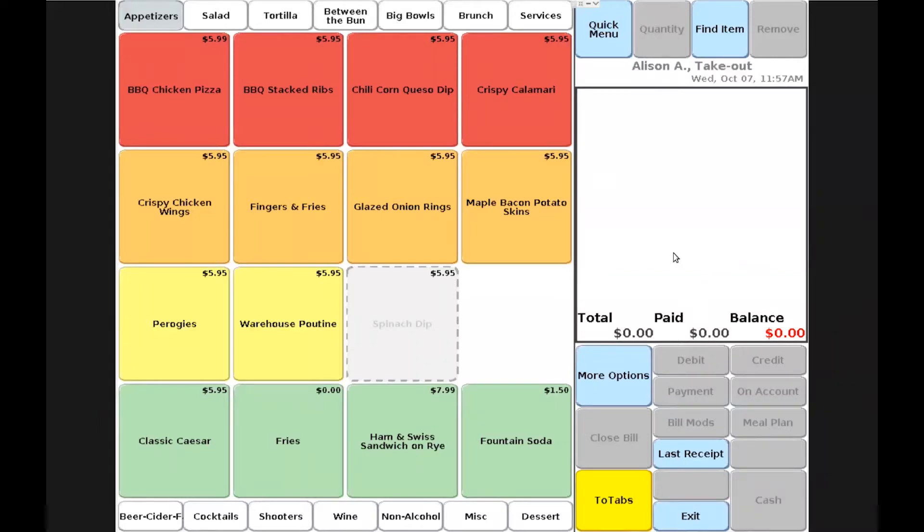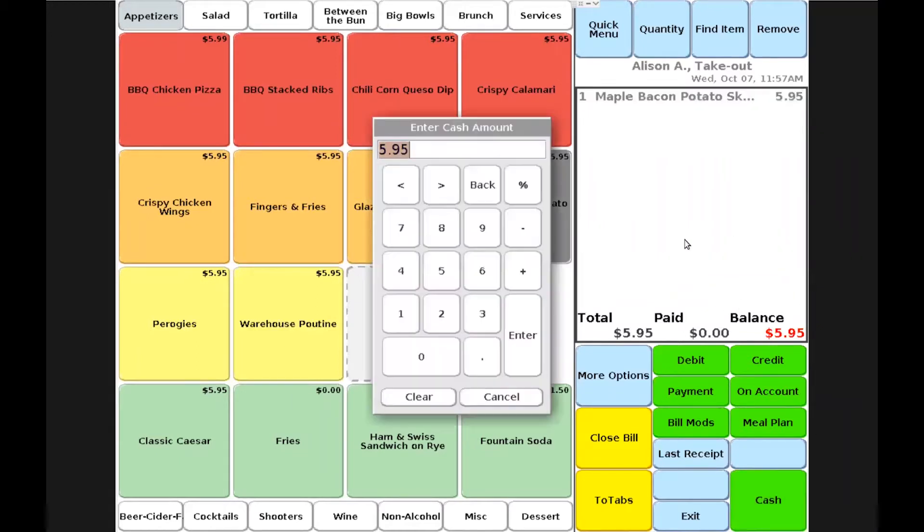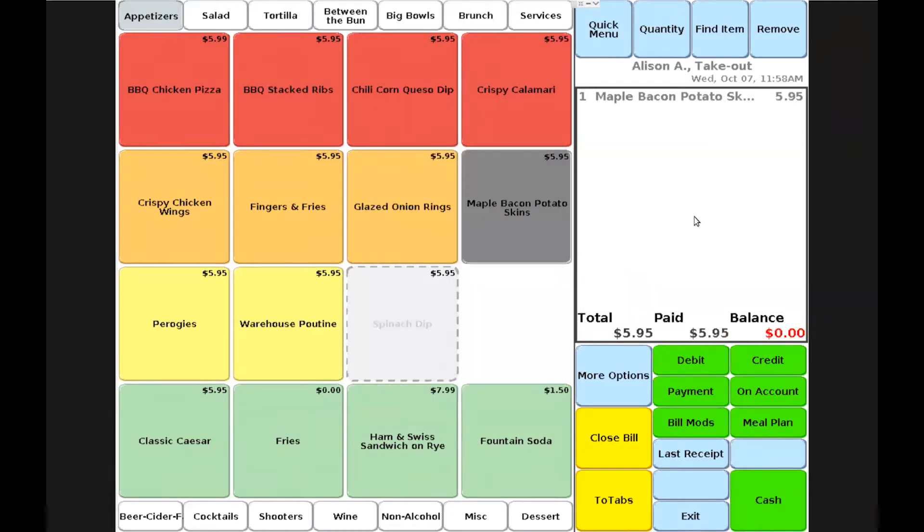Once we're into our takeout mode, we'll go ahead and choose the items that the customer wishes to purchase. One change between this and cashier mode is that we do not have to hit a total button. We simply accept a payment, which will fire the item to the kitchen, and we go ahead and complete our payment method.